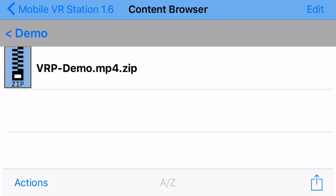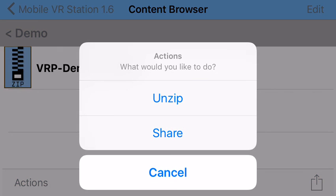I'm just going to do a quick little demo here of some 1.6 features and how they work. To start, I'm just going to be in a folder. I'm going to tap on this zip file here, which I just airdropped from my desktop right into the app.